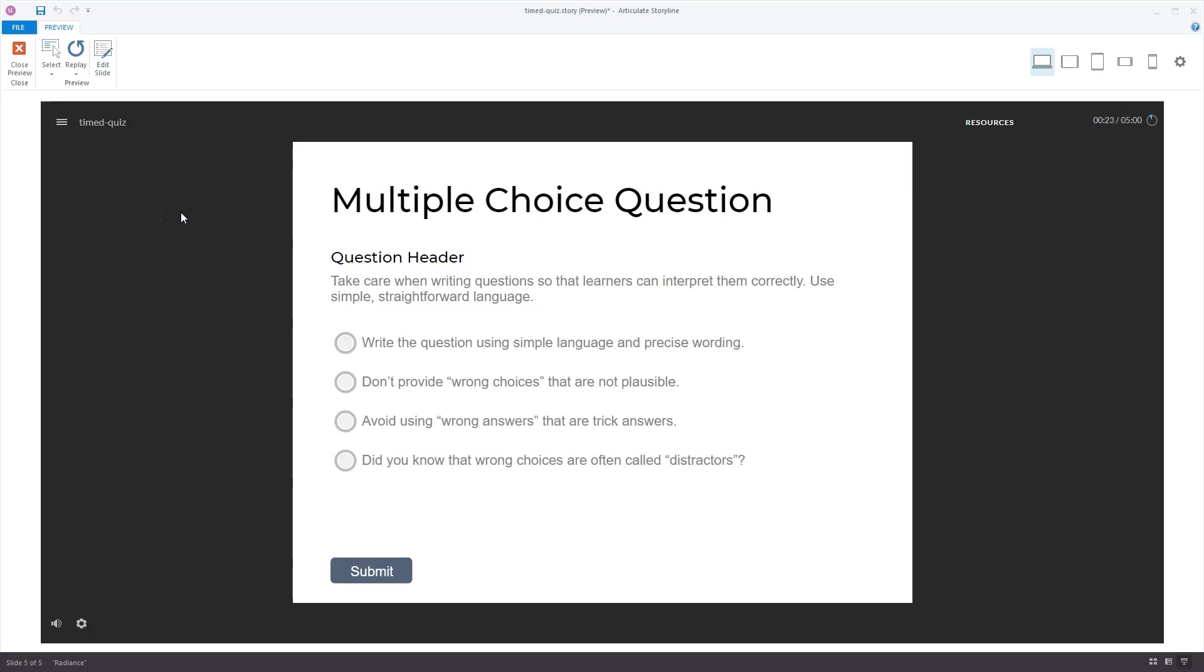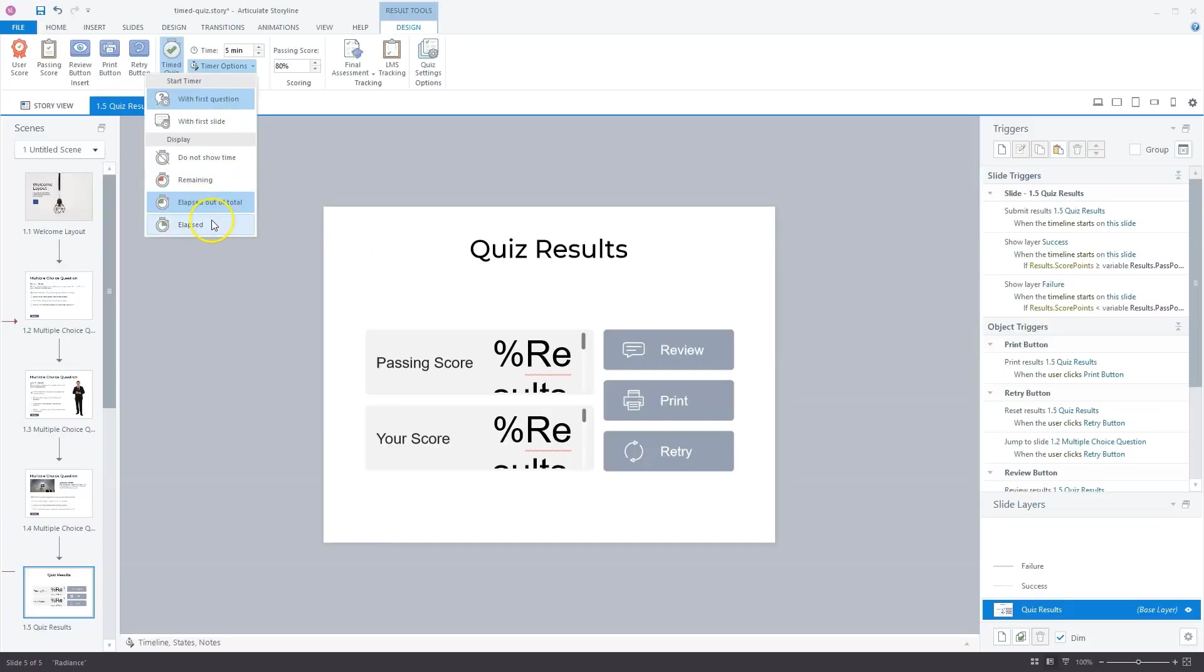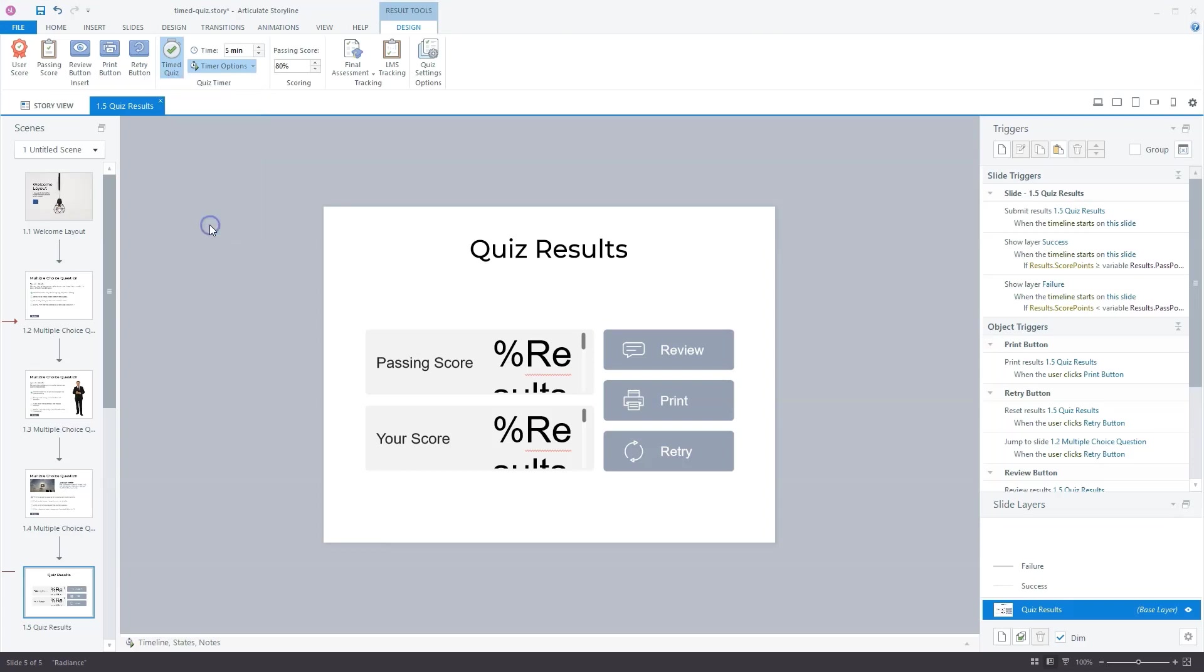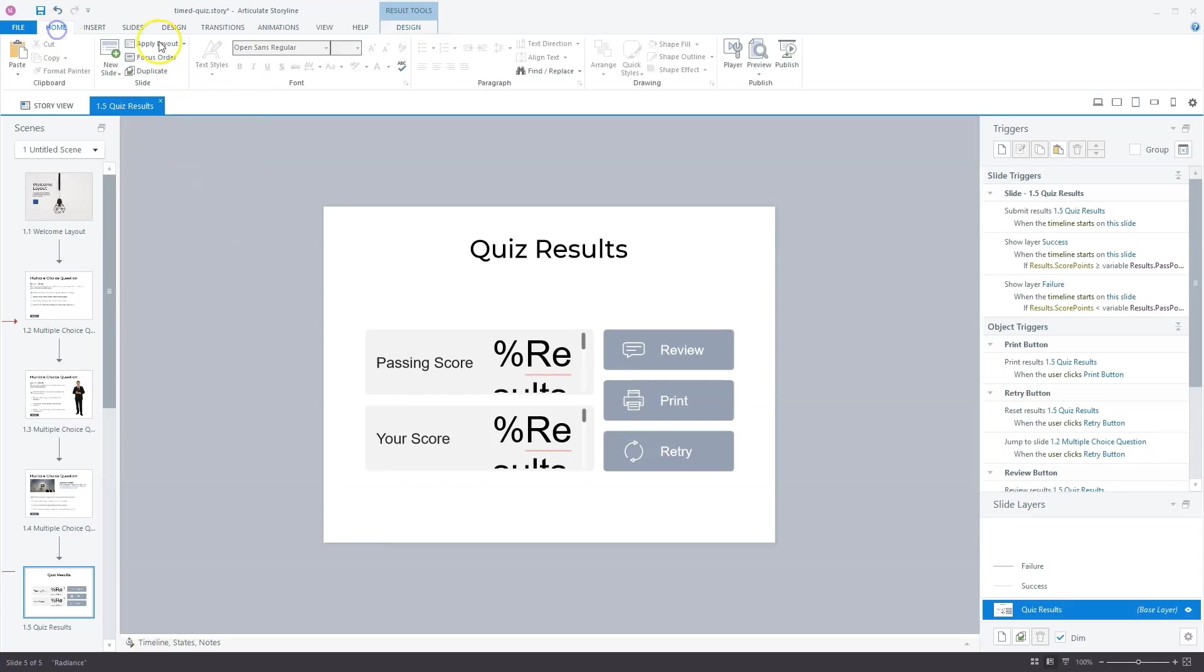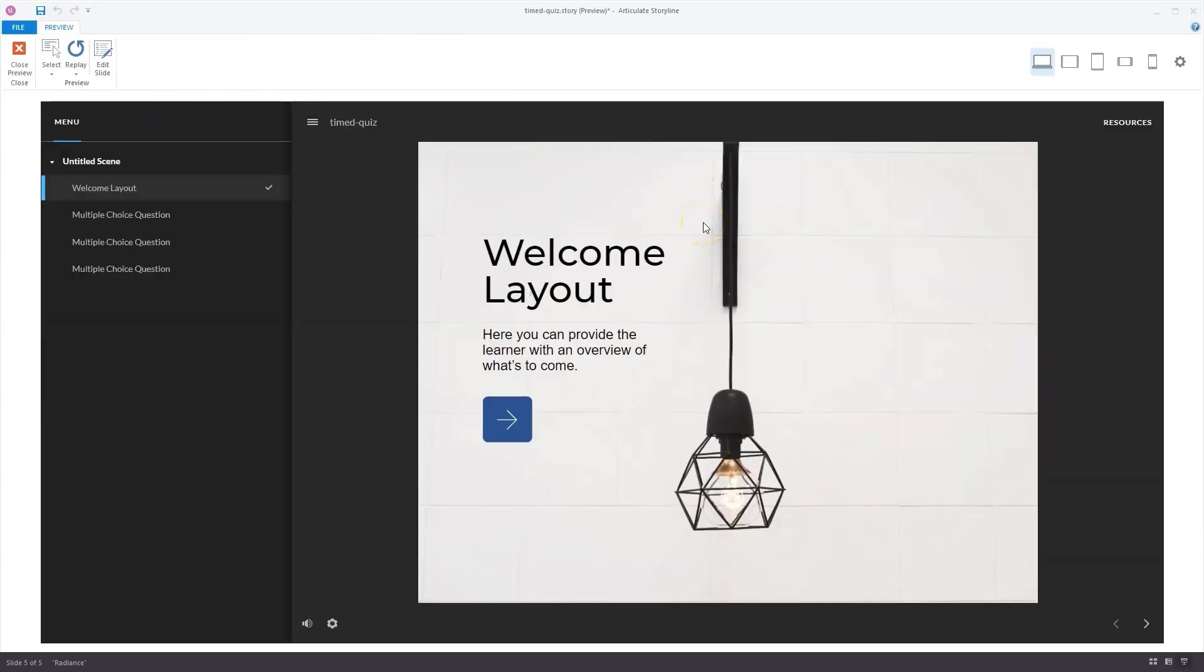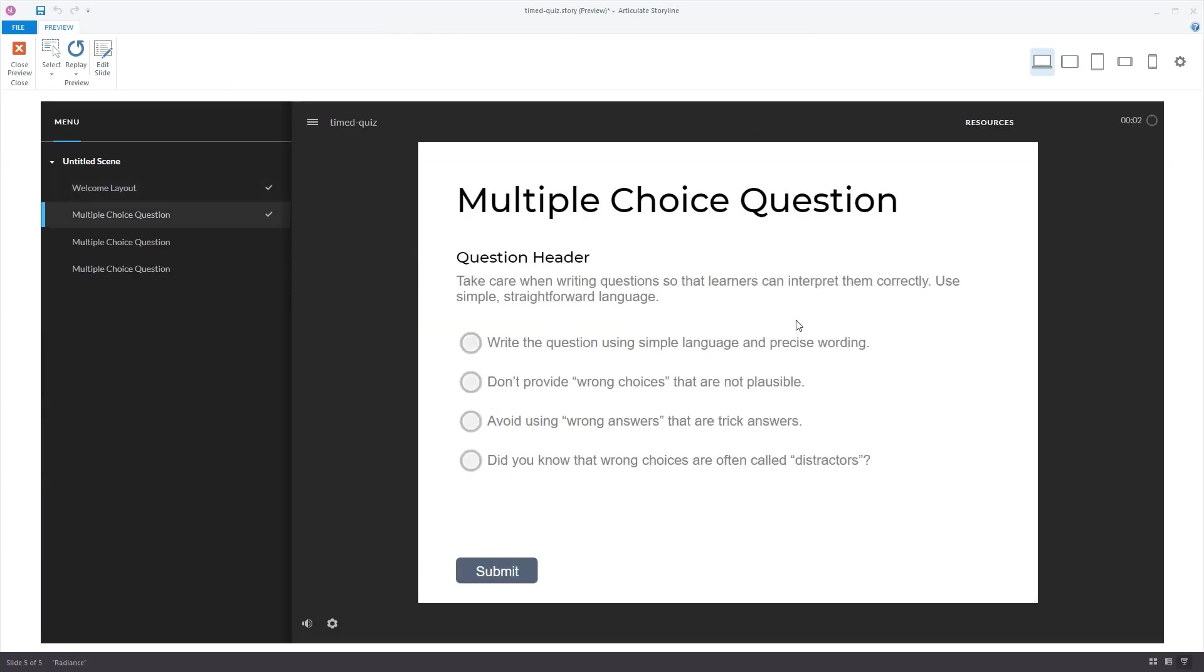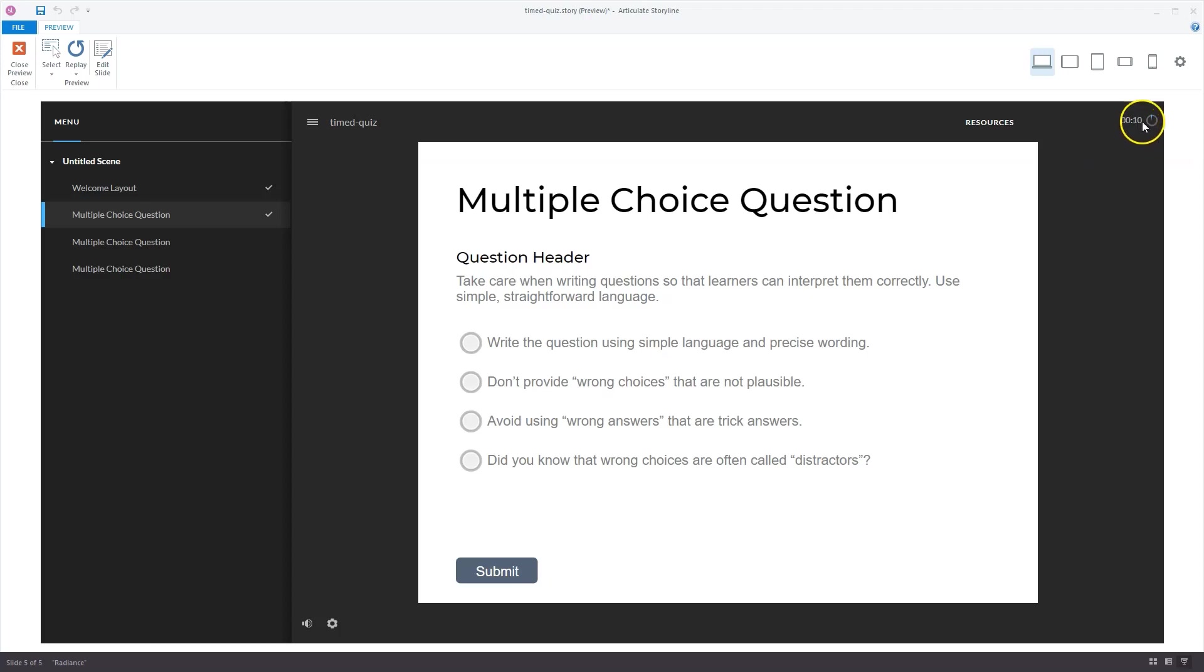I'll go back to edit mode. Here you also have elapsed. If I select this one and preview my course, now we're in Storyline preview mode again. I'll click to go to the first question slide. You see here now it's only the elapsed time, but I think a drawback is that you don't see the time remaining. You don't know how much time you have.